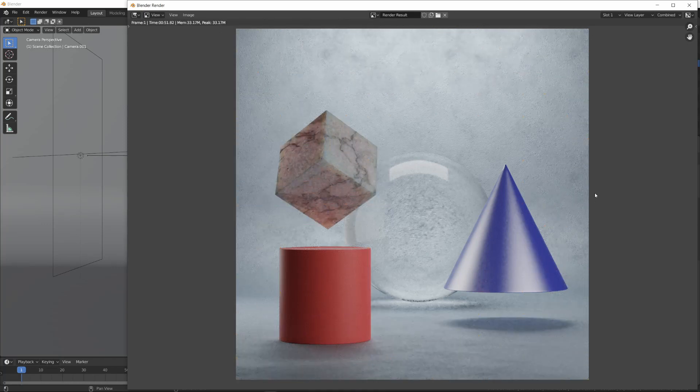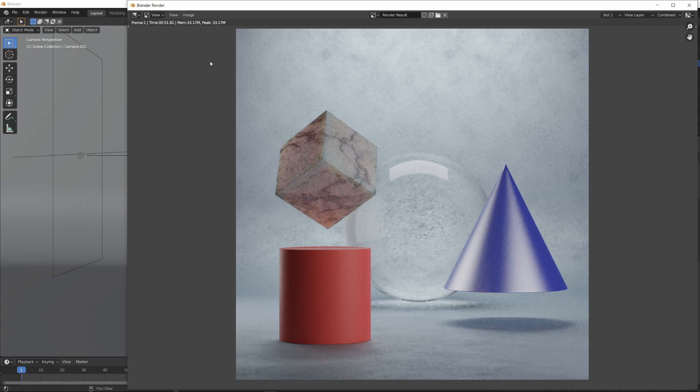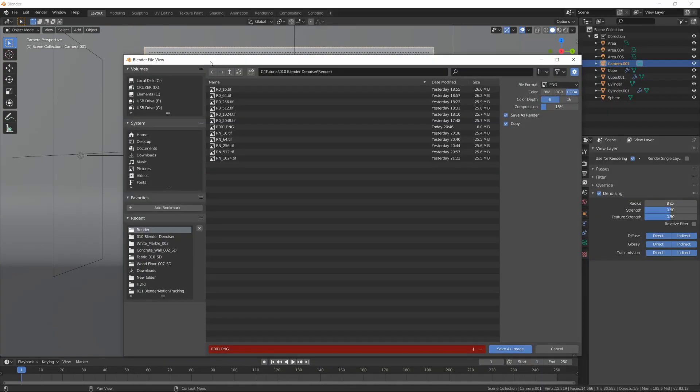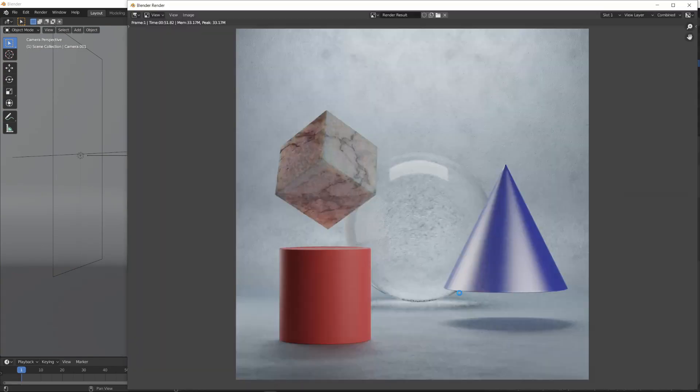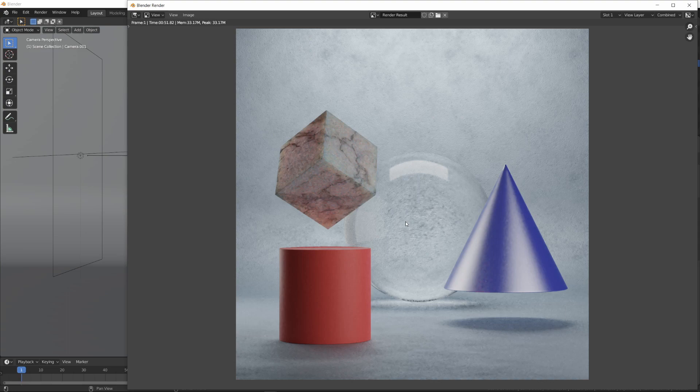Unlike other denoisers, Blender's Default Denoiser applies the effect while rendering the image. After the render finishes, I'm saving the image file for the comparison.